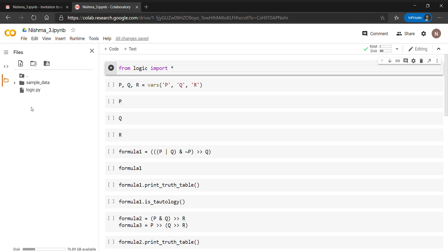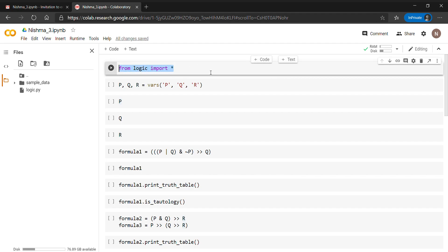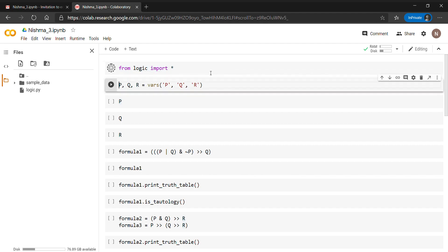Welcome back everybody. In this video we will learn about propositional logic in Python. For that, firstly we need to upload this logic.py file to our code. The command you can see here is 'from logic import *', which imports all the methods and functions present in the logic library.